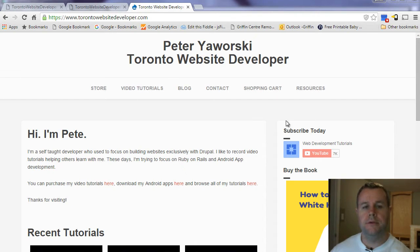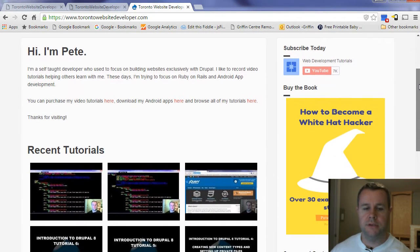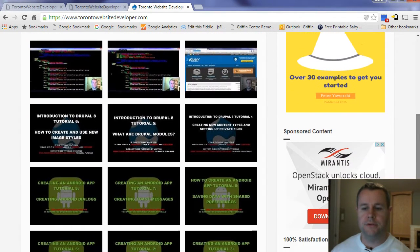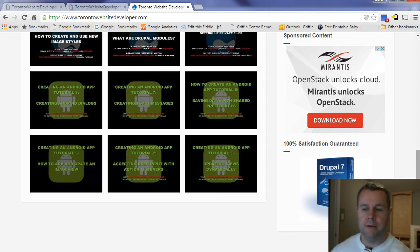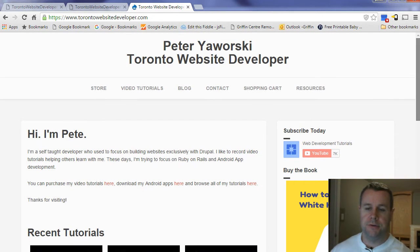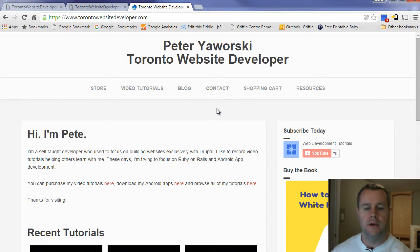But before we do that, you'll notice I'm over at my website, TorontoWebsiteDeveloper.com. Here you can find links to my book, as well as all my video tutorials and my video tutorial series, which you can purchase, and it goes to help me to continue to develop these tutorials, keep them free and keep them frequent.